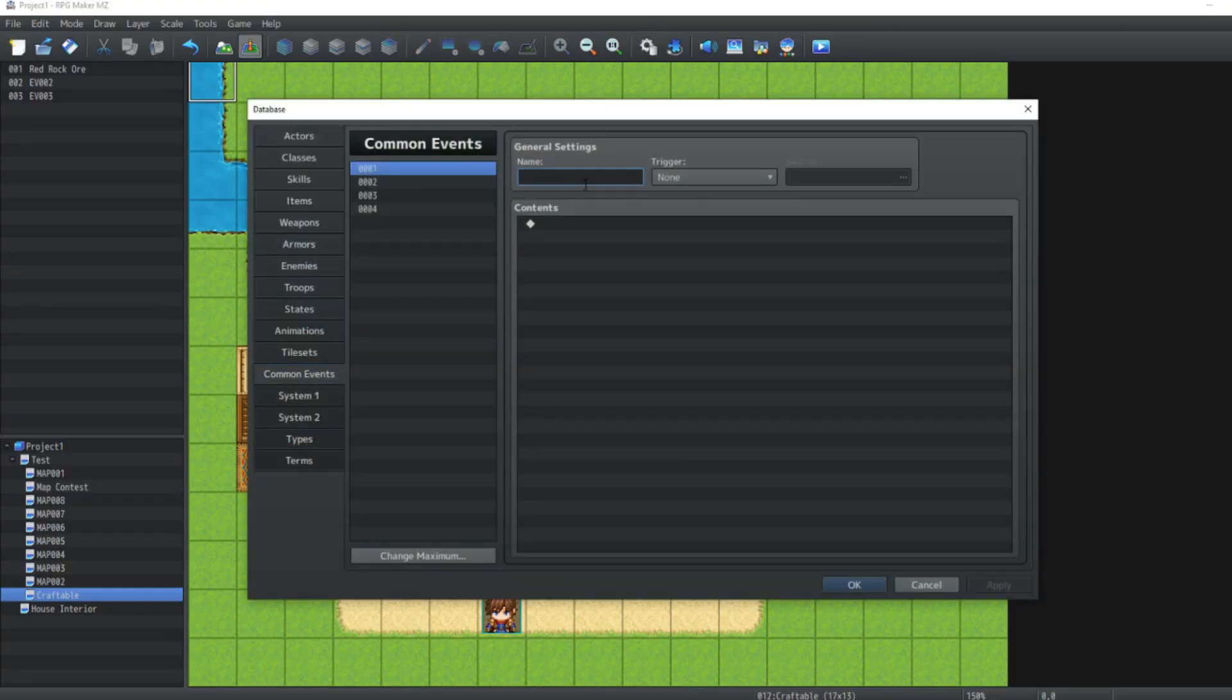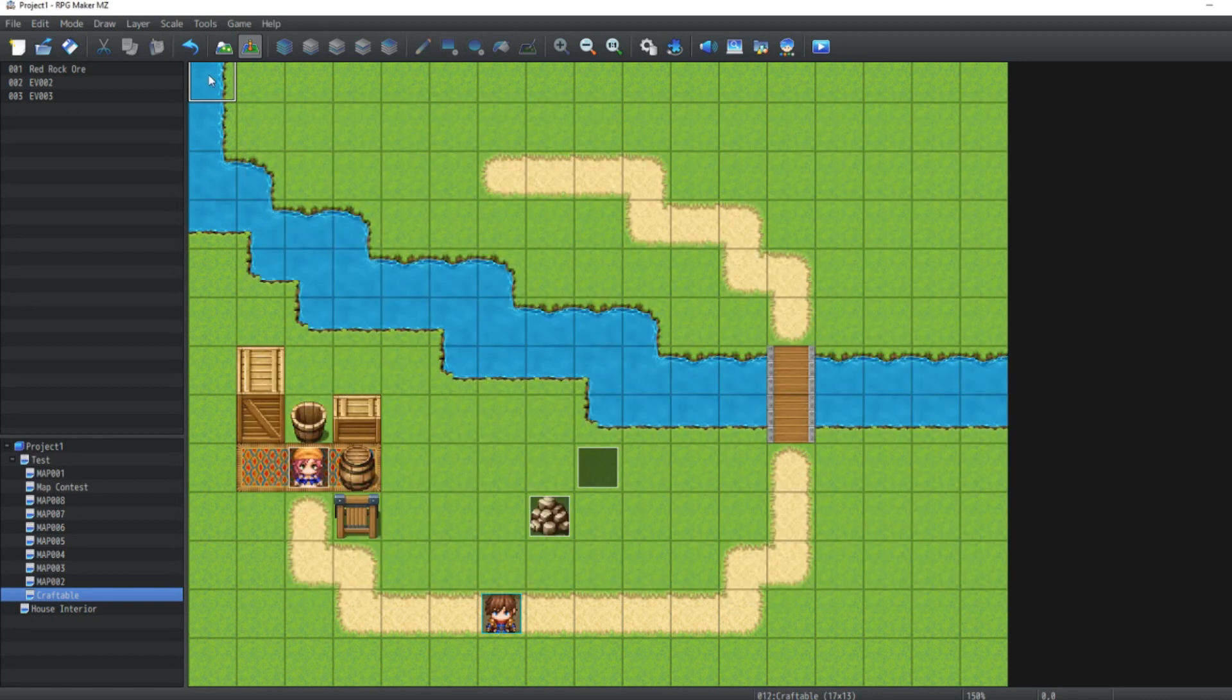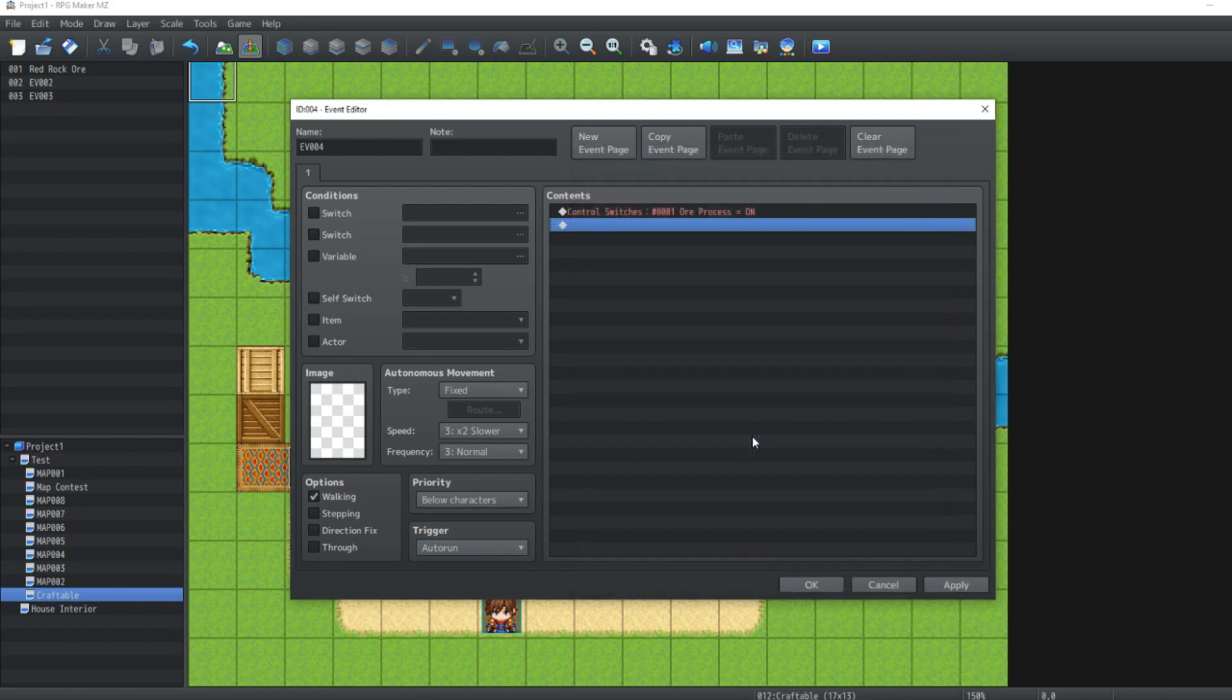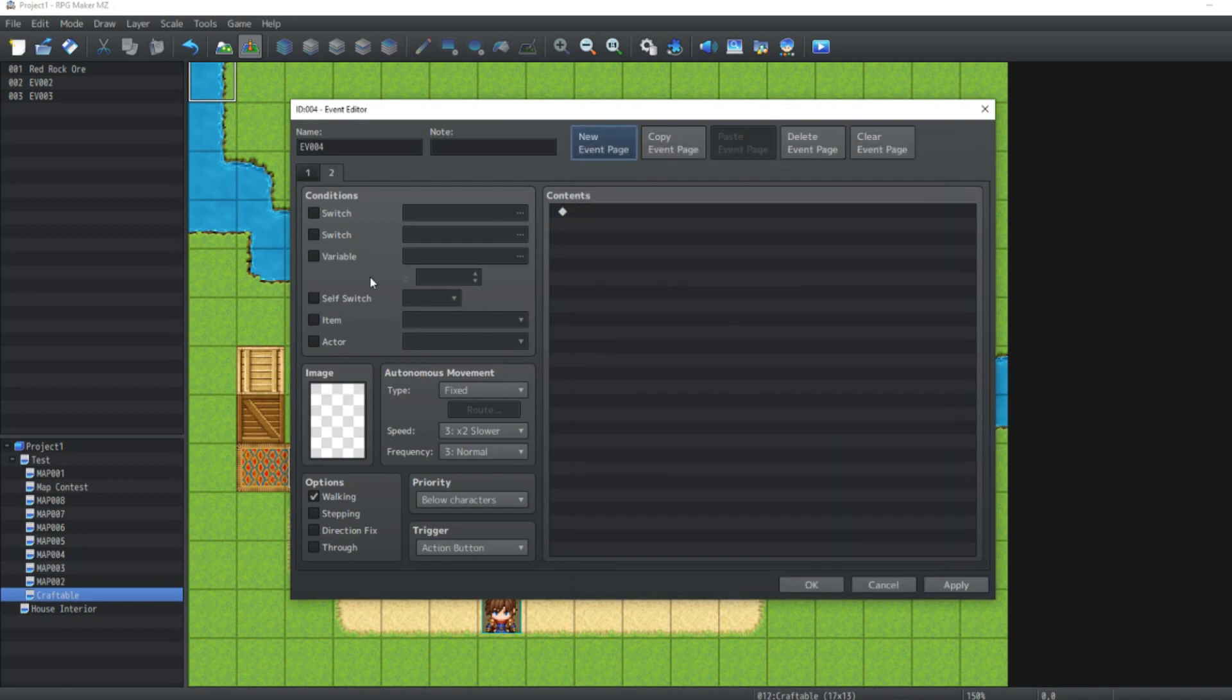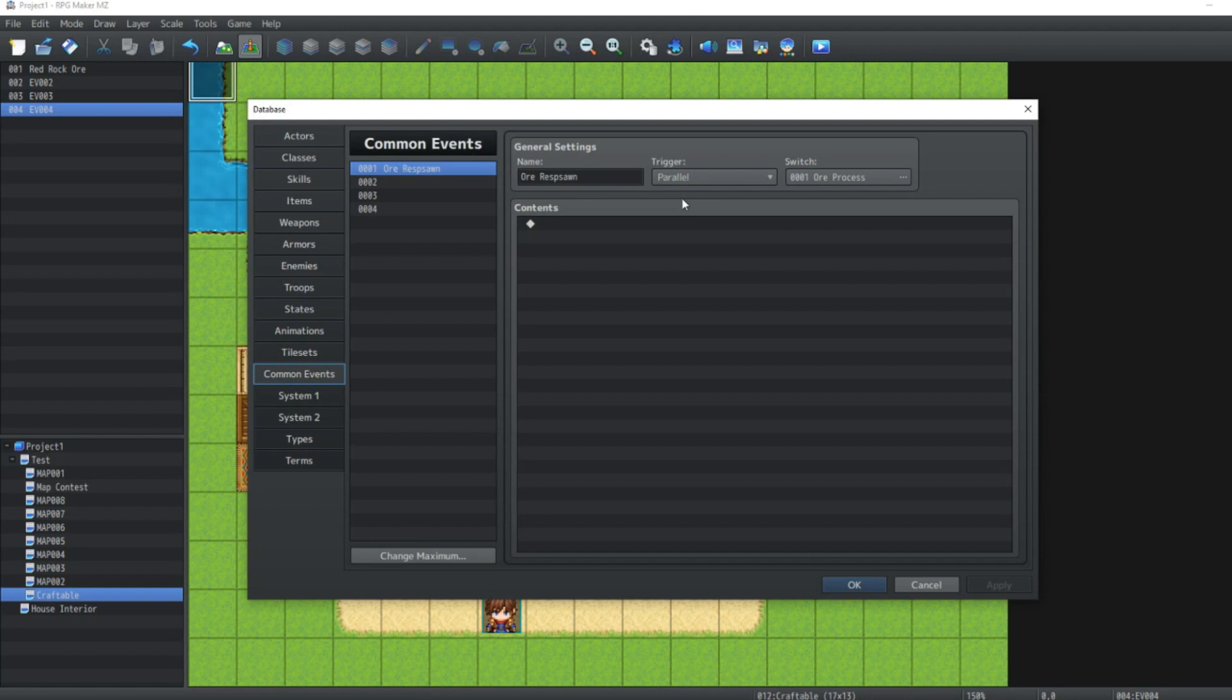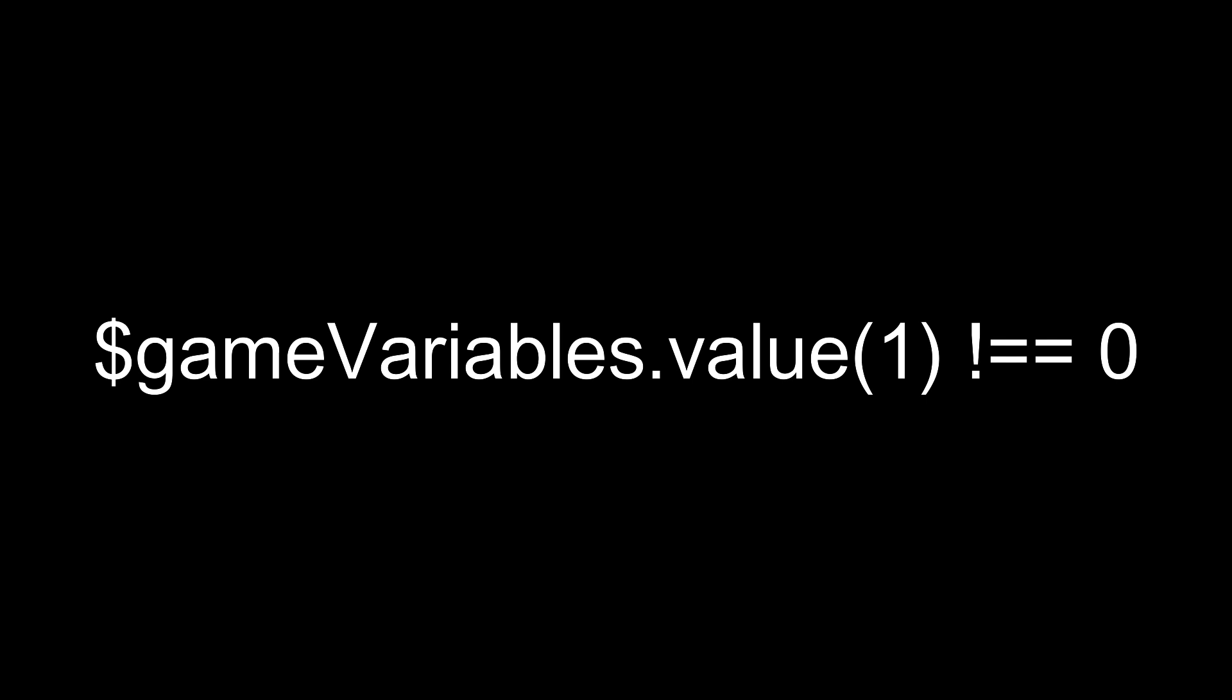Now, this is not going to respawn because we haven't told it to respawn. So how do we get it to respawn? Over in the database manager, under common events, we're just going to have a new common event, and we're going to call this ore respawn. And its trigger is going to be parallel. And to turn it on, we're just going to turn switch number one on, which is going to be called ore process. So to do that, just make a new event, have it auto run, and then go control switches, ore process, on. Then, self switch A on, new event page, self switch A. What this does is it turns on the switch ore process. And what that does is it turns on this parallel event, which is ore respawn.